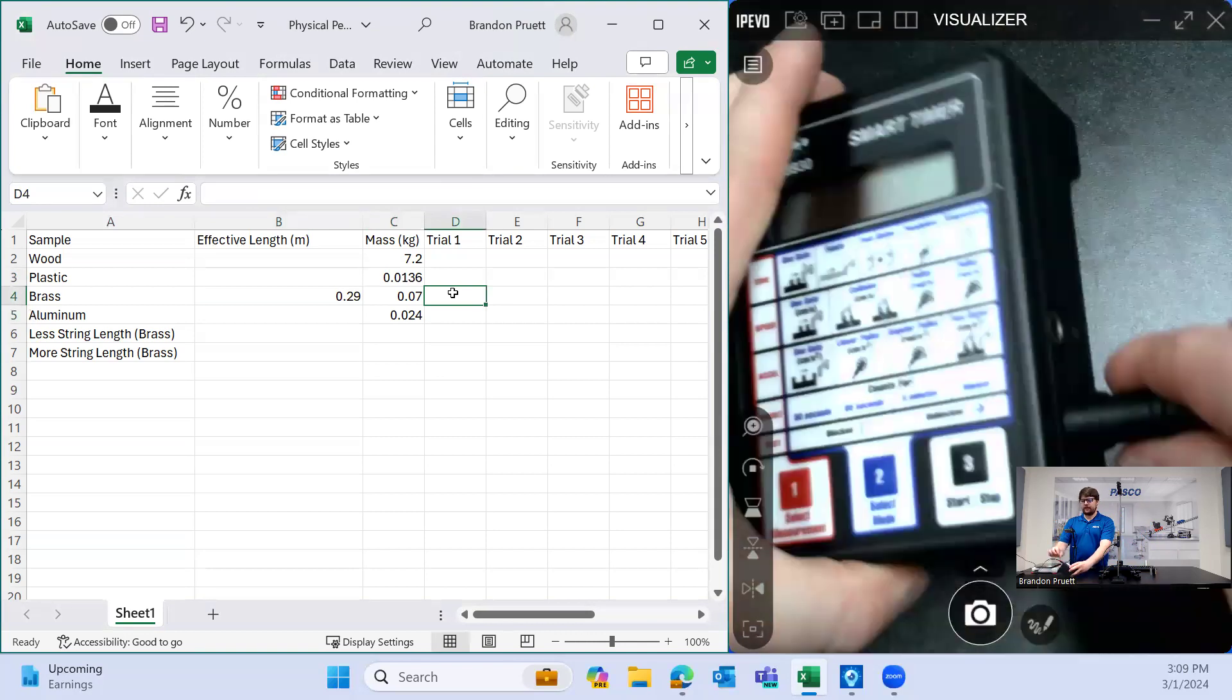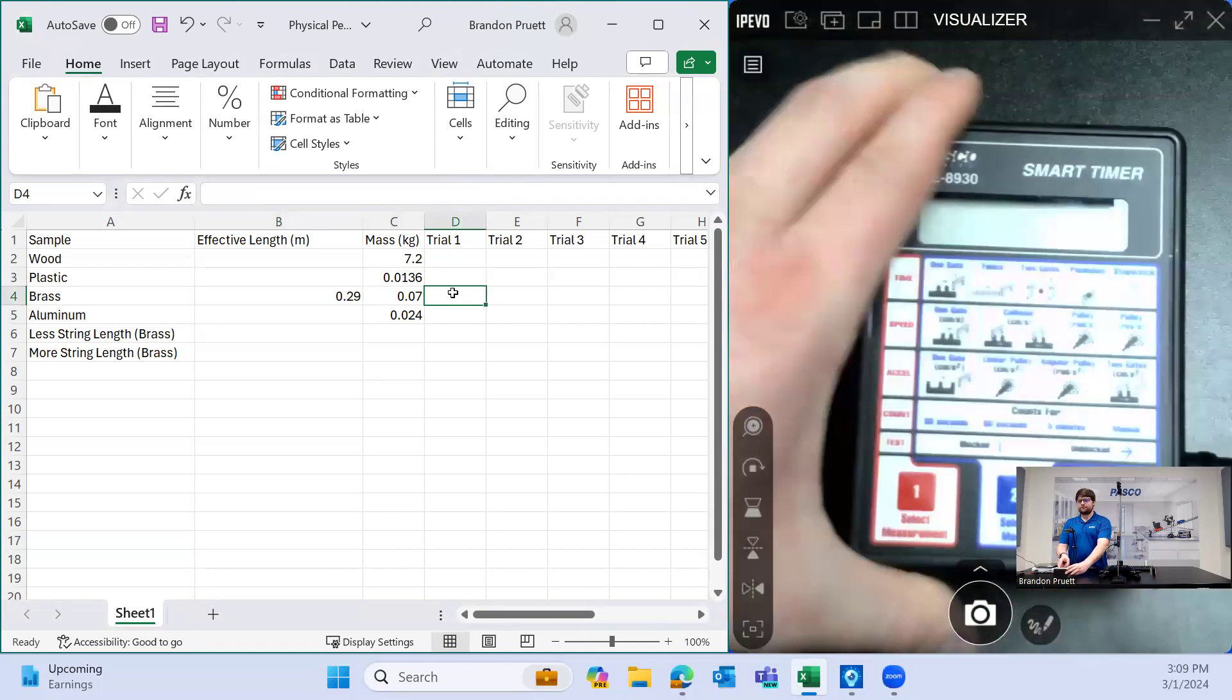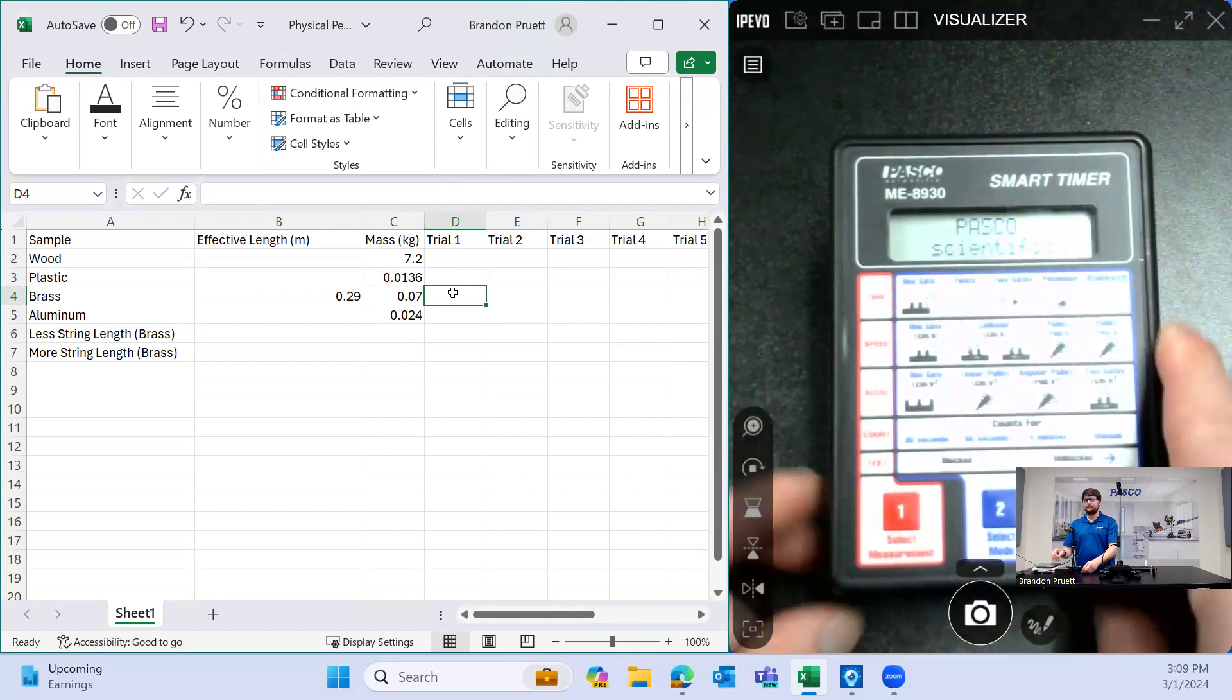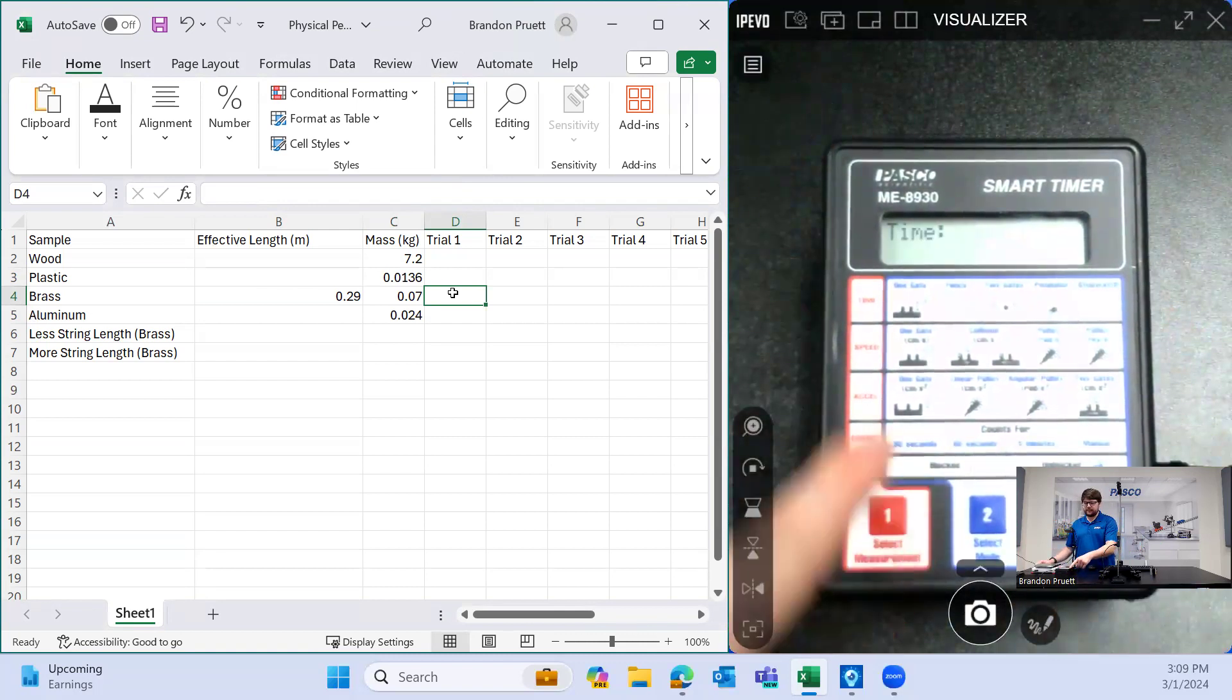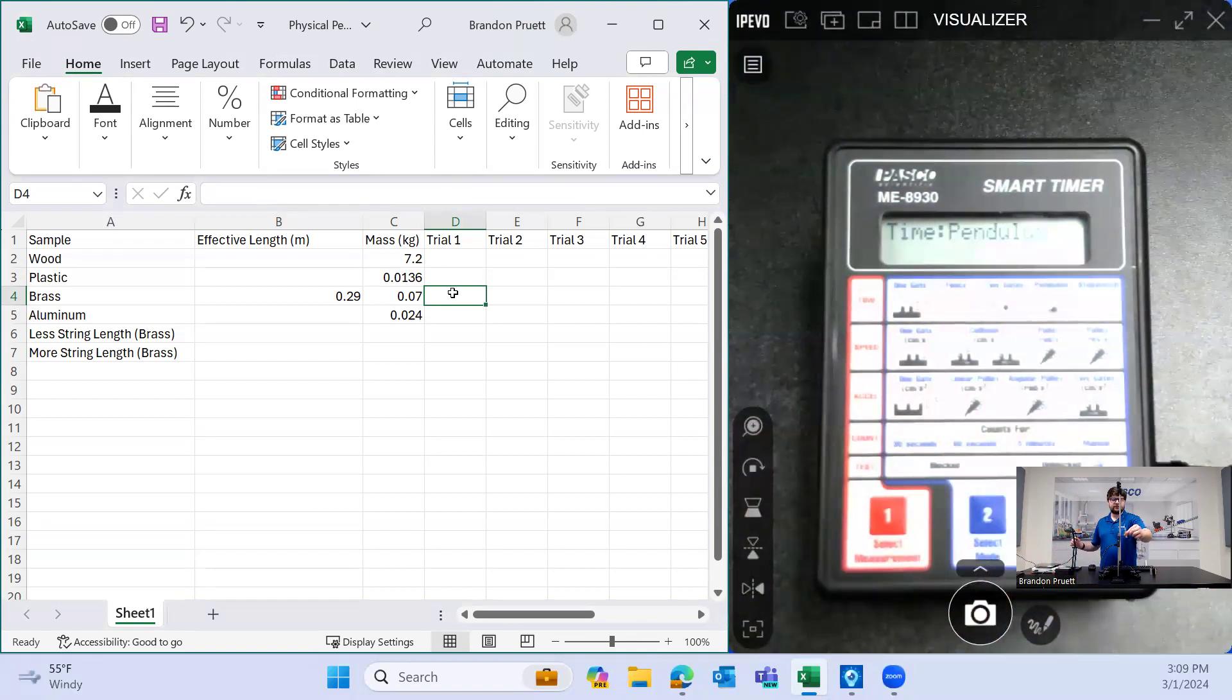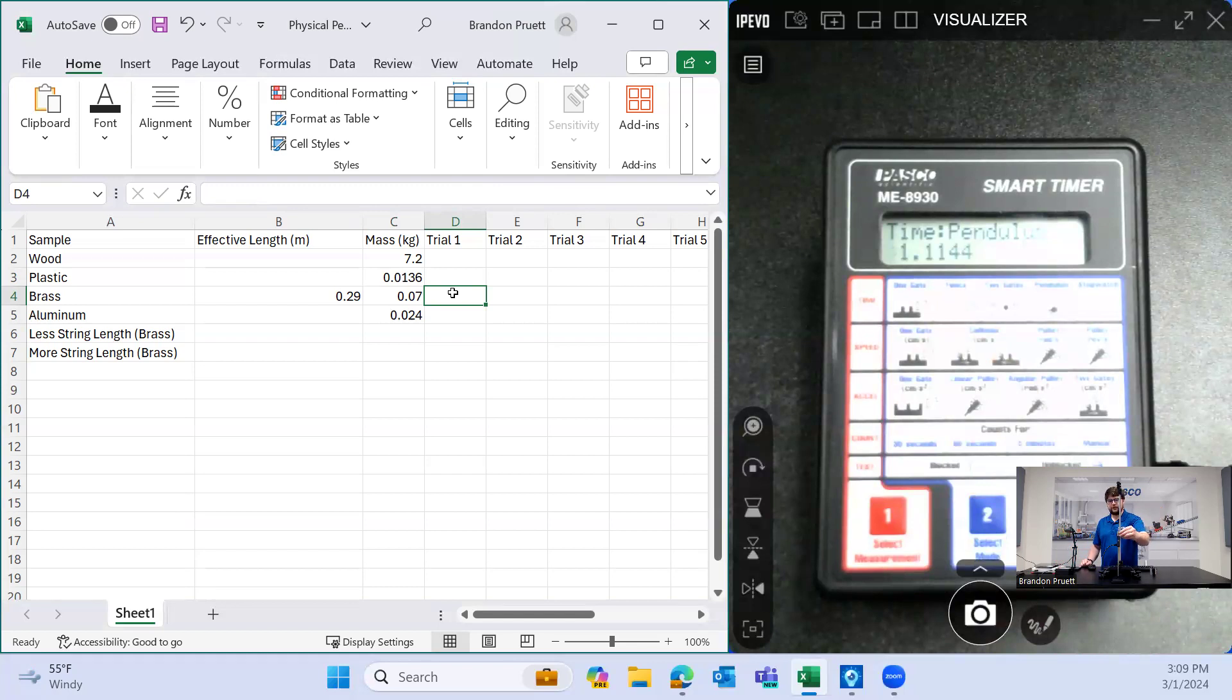I have the photo gate connected to port one right here. And so to use this and set this up is actually very simple. We're going to turn the device on and we're going to select our measurement. We want time. We're going to use the pendulum. So we're going to hit the select mode button four times. And I'm going to pull the pendulum out of the way of the beam and then hit start. So you'll see the asterisk pop up and that means it's ready to collect data. So I'm going to release the pendulum and you heard three beeps there. It needs three interruptions to get the measurement for the period.